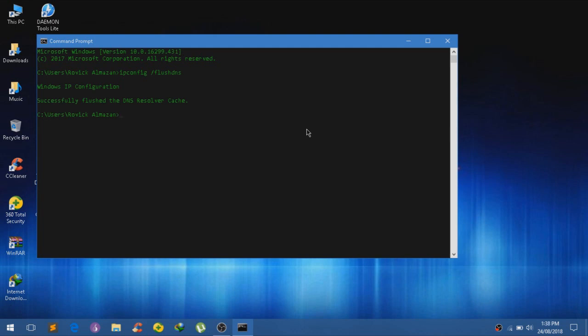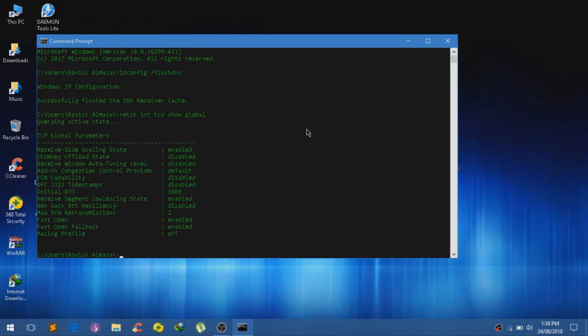And now we are just going to change a few of the settings. So type in netch int tcp show global. And it will currently show a few of the global parameters that our PC has. And by the way guys, all of these commands will be down there in the description below.